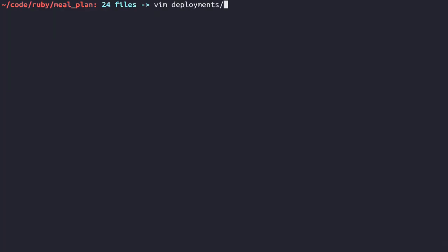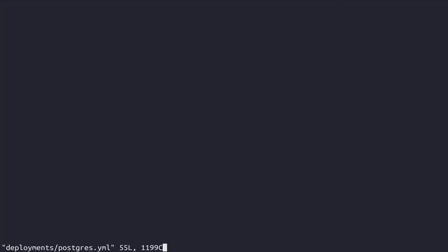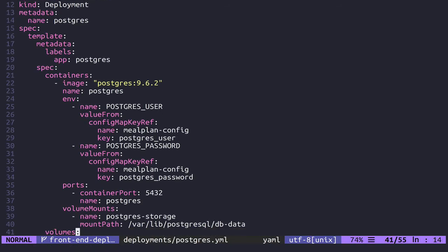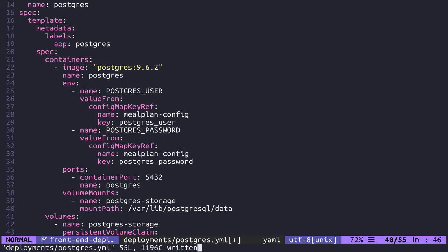The first place we're going to go is into deployments postgres.yaml, and /var/lib/postgresql/db-data is not the right spot. This is not the pgdata, this is not where the postgres data is going. By default it goes to /var/lib/postgresql/data, not dbdata. That one particular typo would have caused this error, but even fixing this we would still continue to run into errors.